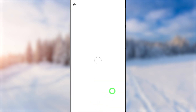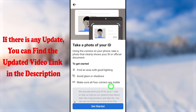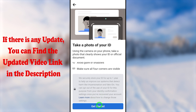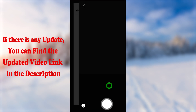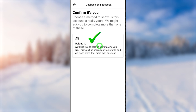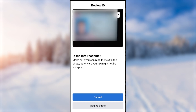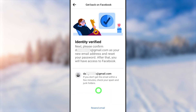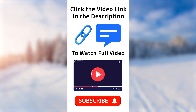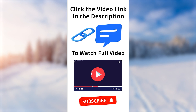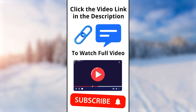If you face any error or trouble, I invite you to watch the full tutorial. There are different ways to recover your account using your browser, Facebook Lite application, or Facebook application. Watch that video — the link is in the description. That's it!